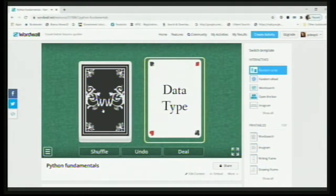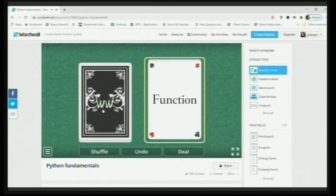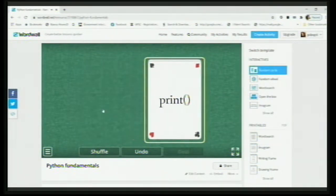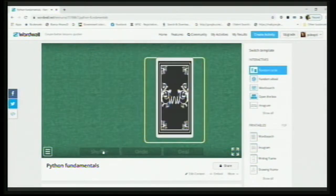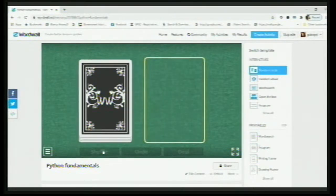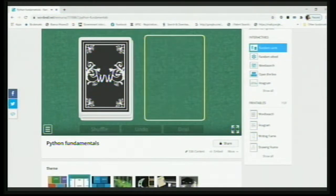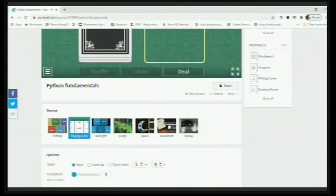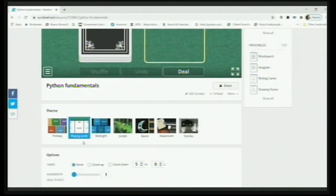Data type, function, what is IDE, what is print — and I can shuffle them. How did this happen? There are a number of themes available in every template. So, what are the themes? Say, suppose this is the 'Primary' theme — if I click here and start, this is the primary theme. This is the 'Playing Cards' theme that we already saw. There is also a 'Midnight' theme available.